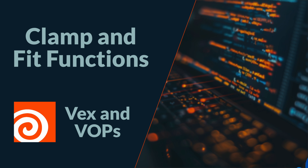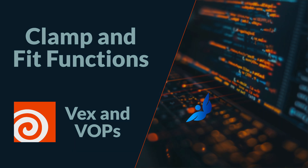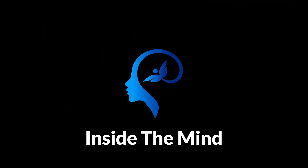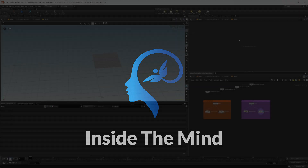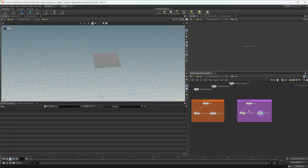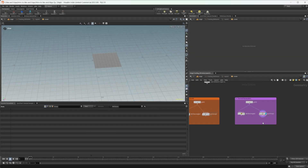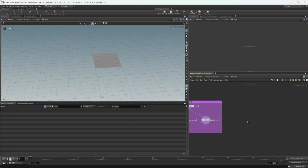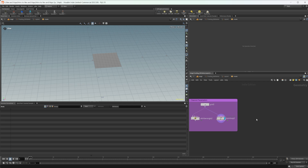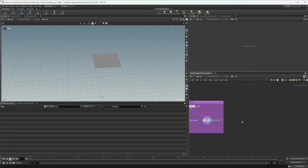Let's continue our look at VEX and VOPs by going over the clamp function as well as the five fit functions. This project file will be available on Patreon along with all of the previous ones, so you can reference everything by just moving around and taking a look at the different sections.